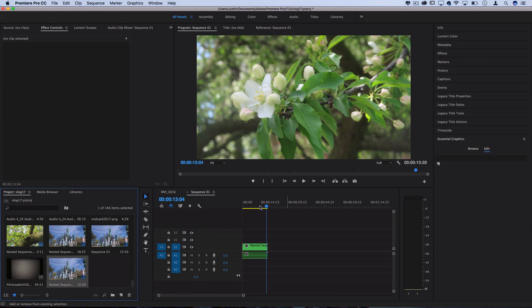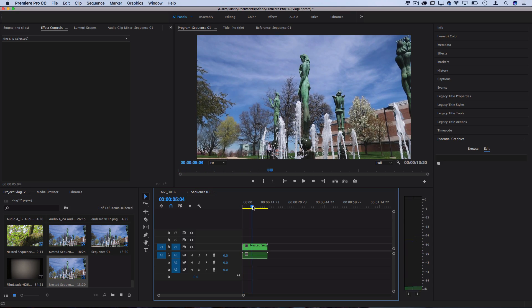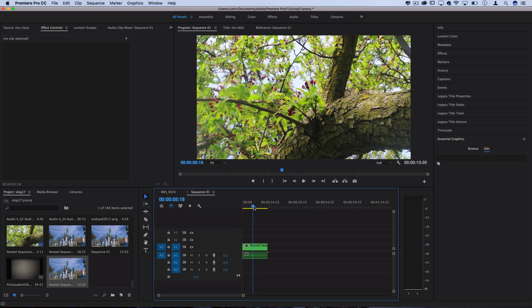So beginning here I have a sequence of clips that I took from my last vlog and these were all shot with my Canon G7X Mark II.